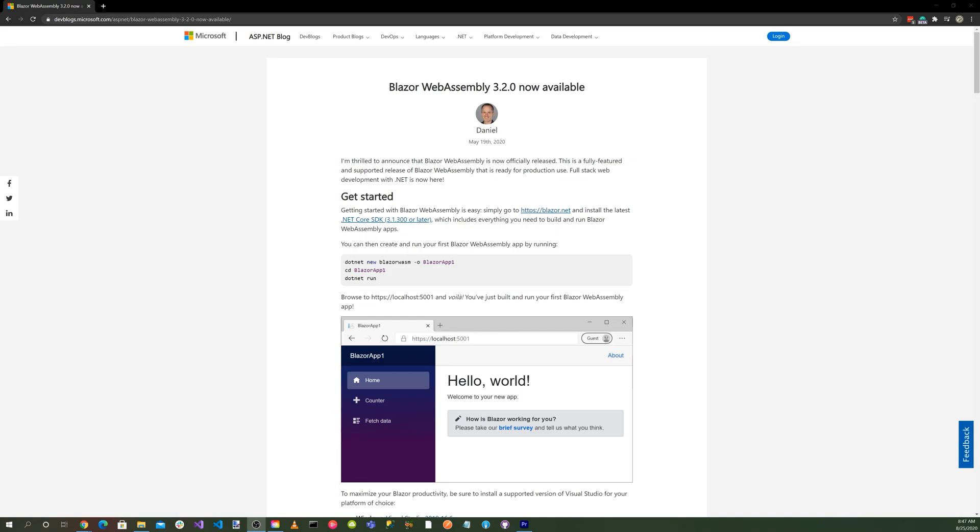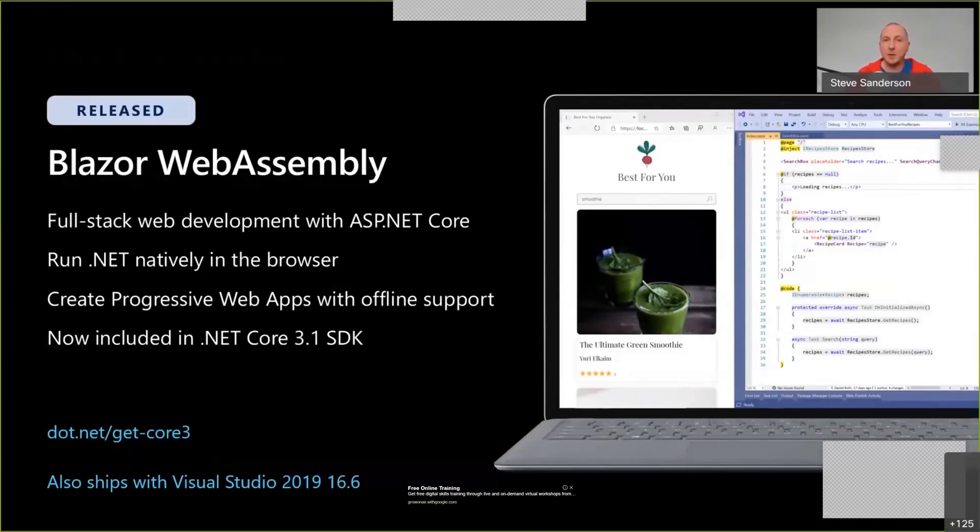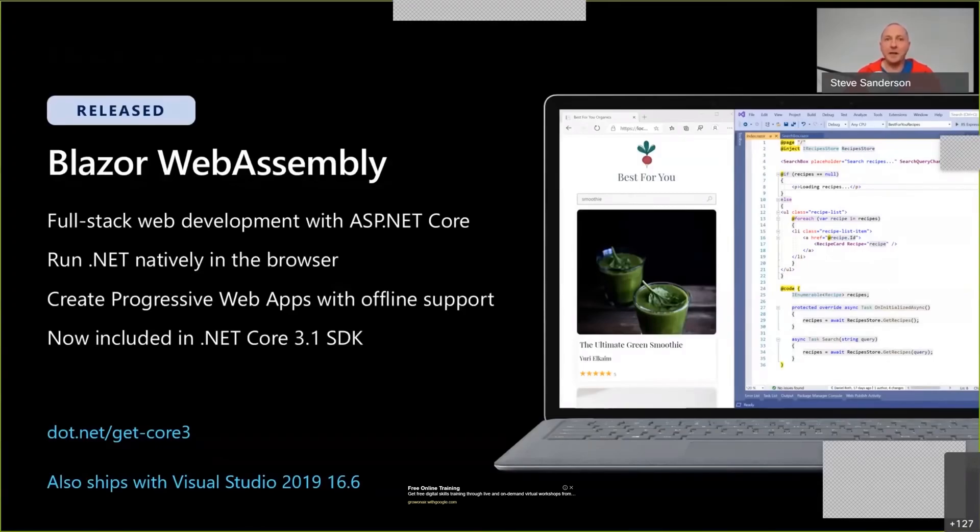Fast forward to 2020, and on May 19th, Blazor WebAssembly was officially released. Just recently, in August, at the NDC 2020 conference at Oslo, Norway, Steve Sanderson gave a talk on modern web UI with Blazor WebAssembly.